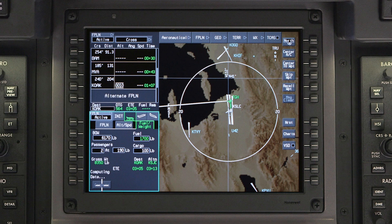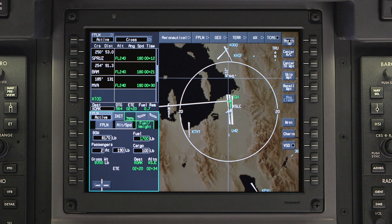Once altitude, speed, and weights are entered for the flight, calculated performance data is displayed on the active flight plan window next to each active waypoint. This includes the estimated time en route to the next waypoint.